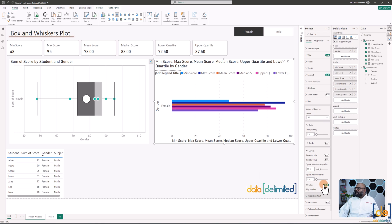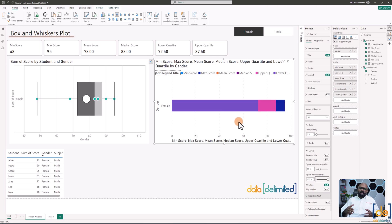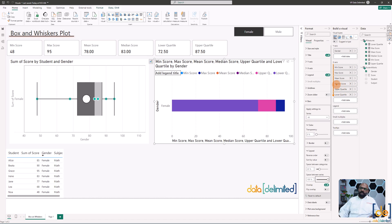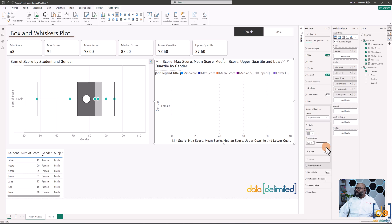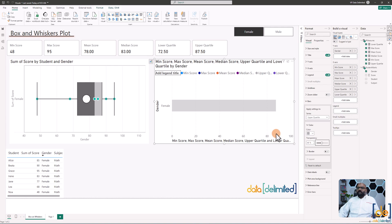One important thing to know: the lower the order in the field list, the higher the layer in the visual — so lower quartile is on top, upper quartile below it, then median, and so on. Next, set the transparency of all bars to 100% — they're still there, just invisible. Then select the upper quartile bar and set its transparency to 50% so it shows as a semi-transparent box. We'll build the box first.